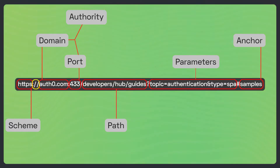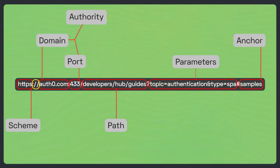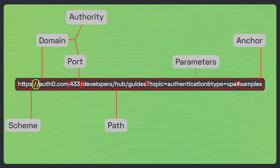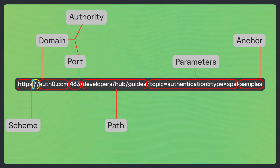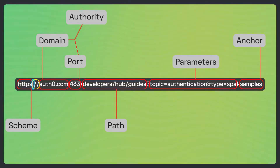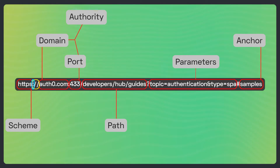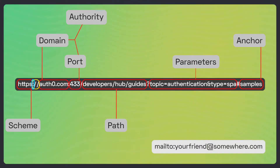If by any chance the URL has no authority, the scheme and the rest of the URL are separated by a colon. A typical example of a URL without the authority part is one that represents an email address, such as mailto:yourfriend@somewhere.com.